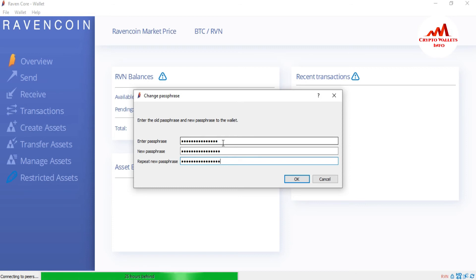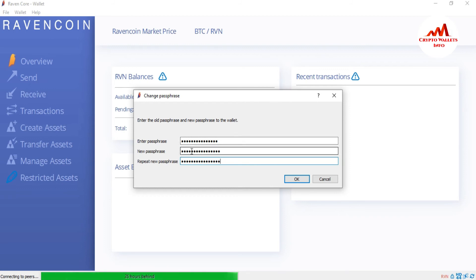Again, keep in your mind, you must remember your password and write down in your personal diary or any other safe place. Now you can see here, I already entered my old password here, new passphrase here, and repeat new passphrase here. I am going to click on OK.